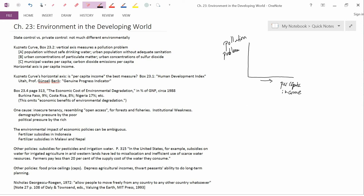But as per capita income increases, more and more people get access to safe drinking water. And in countries like the U.S., very few people have any problem getting access to safe drinking water. And so the relationship here is downward sloping. That as per capita income increases, the pollution problem gets better. So that's case A.